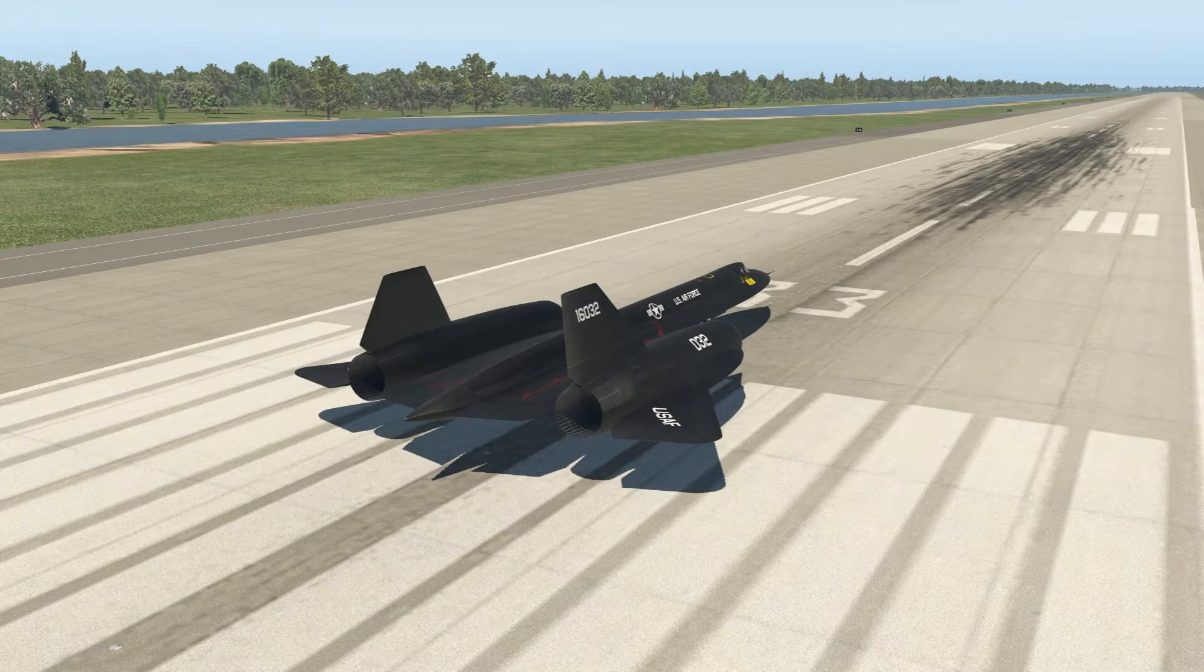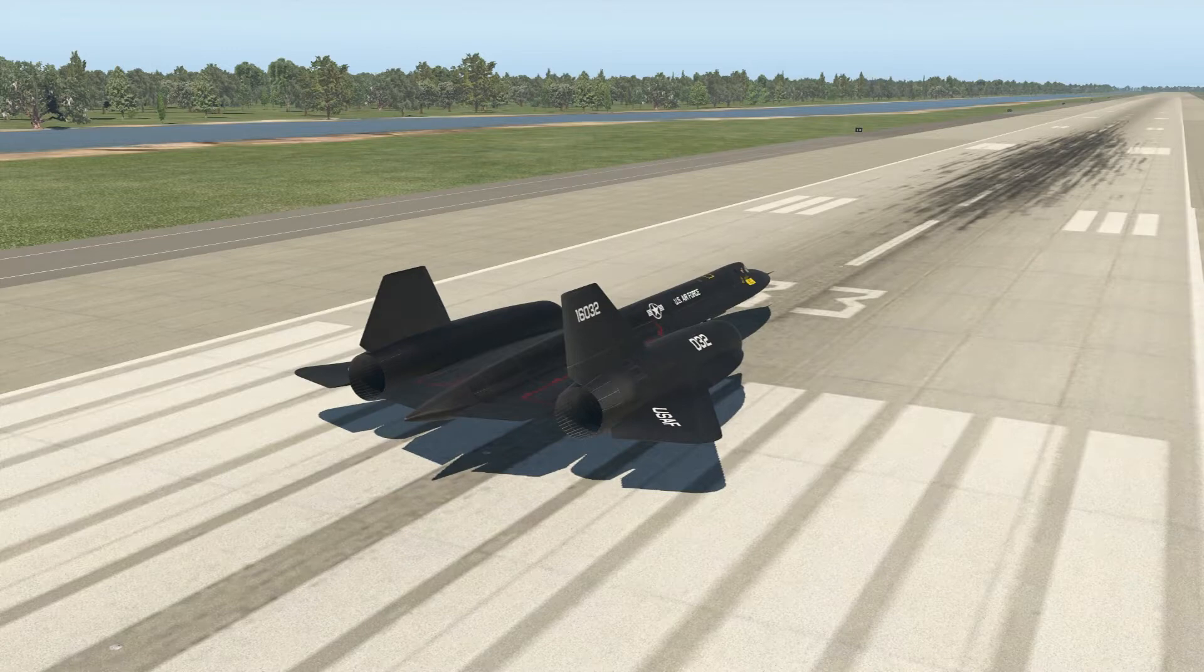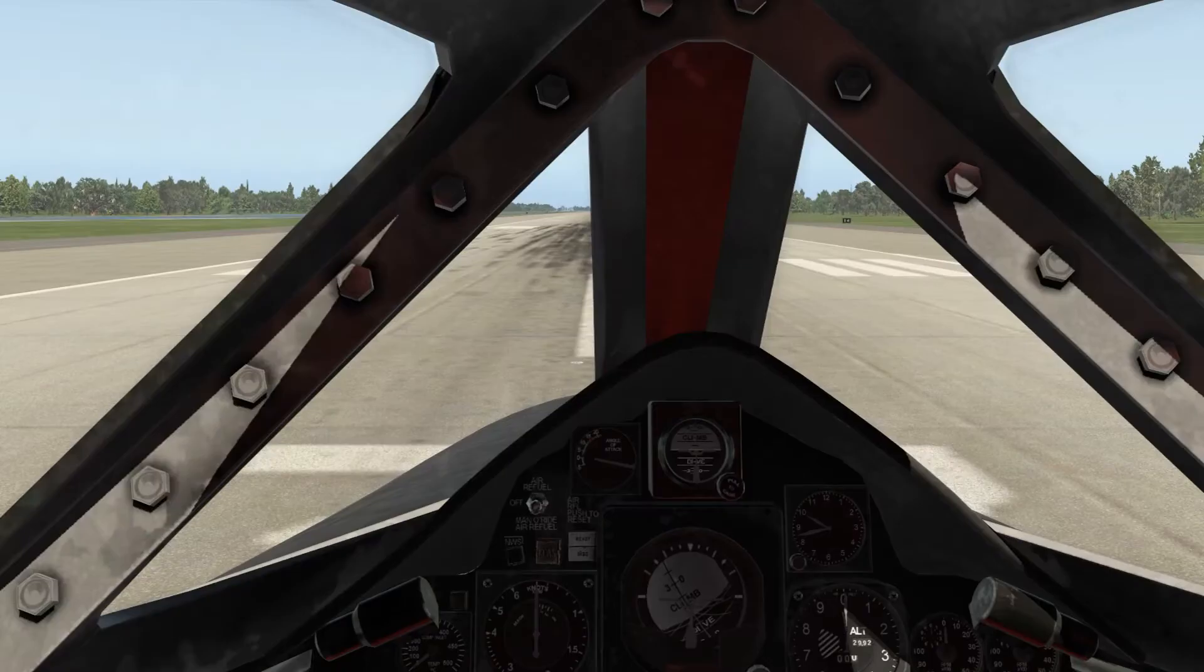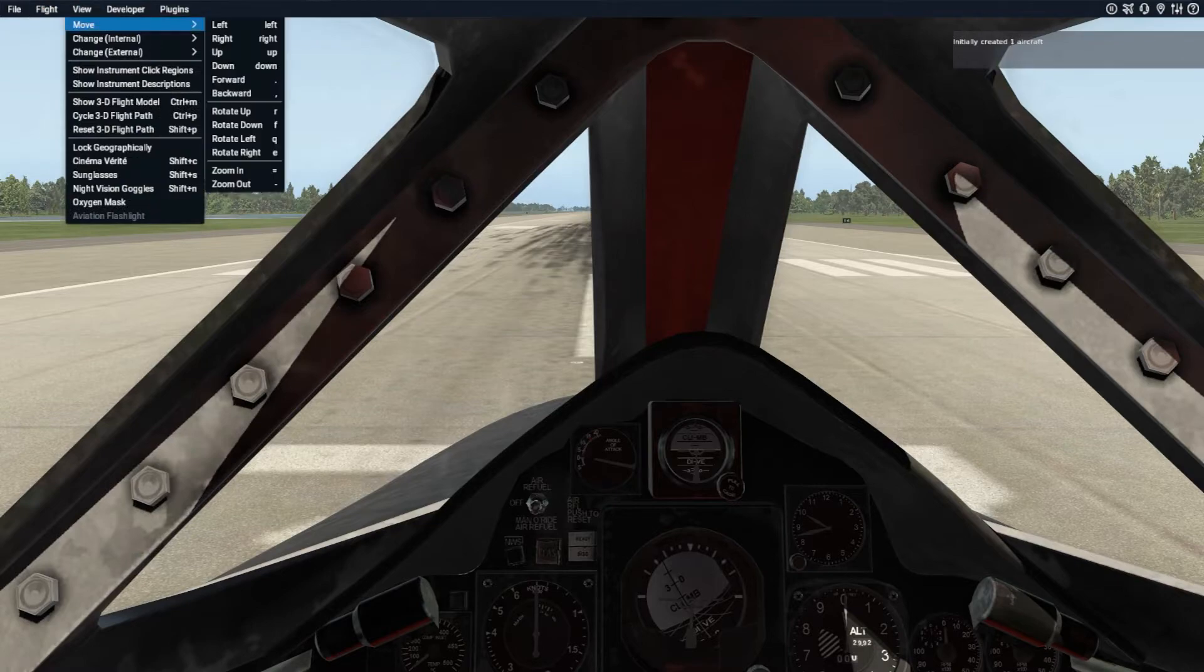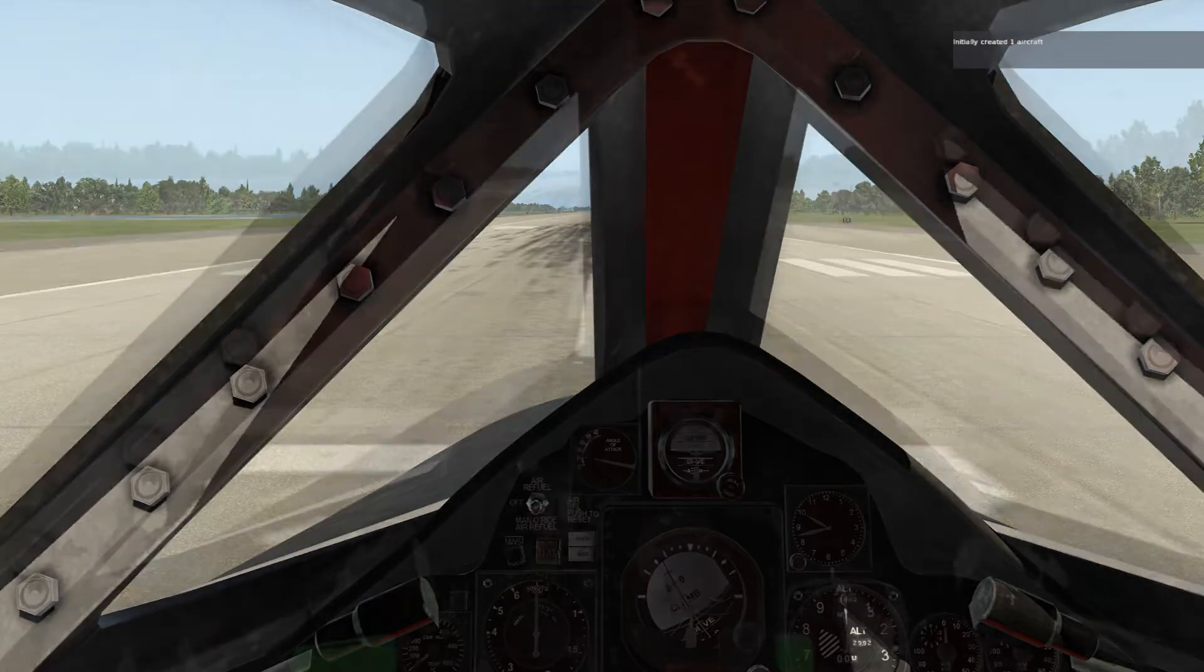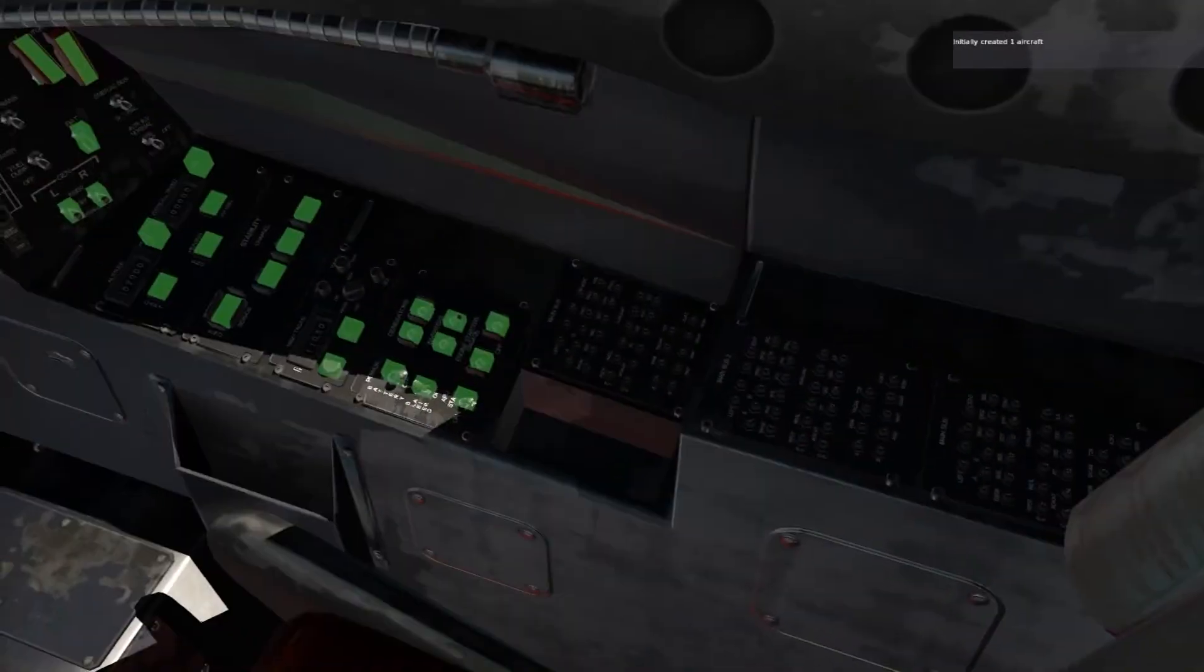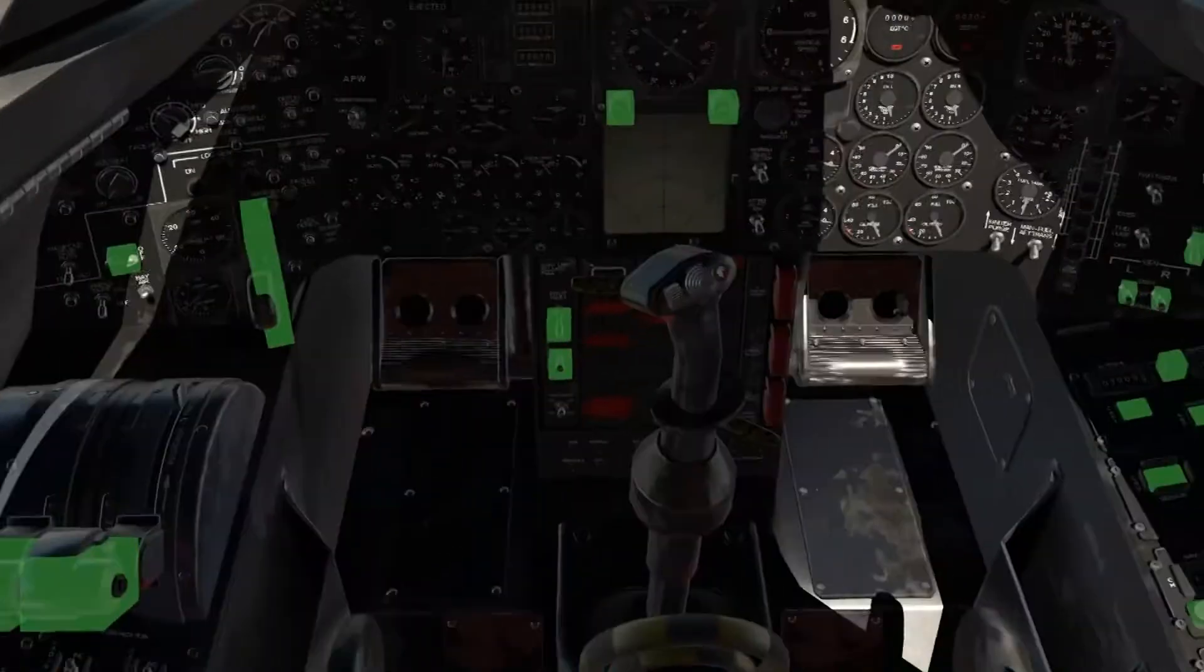Welcome back guys, this is Captain Sloth right here and today we're going to do the SR-71 startup and autopilot. Not too complicated, there's not much button to be honest. If we click views and show instrument click regions, there's not really much button as you think it would be, so it's not too complicated.